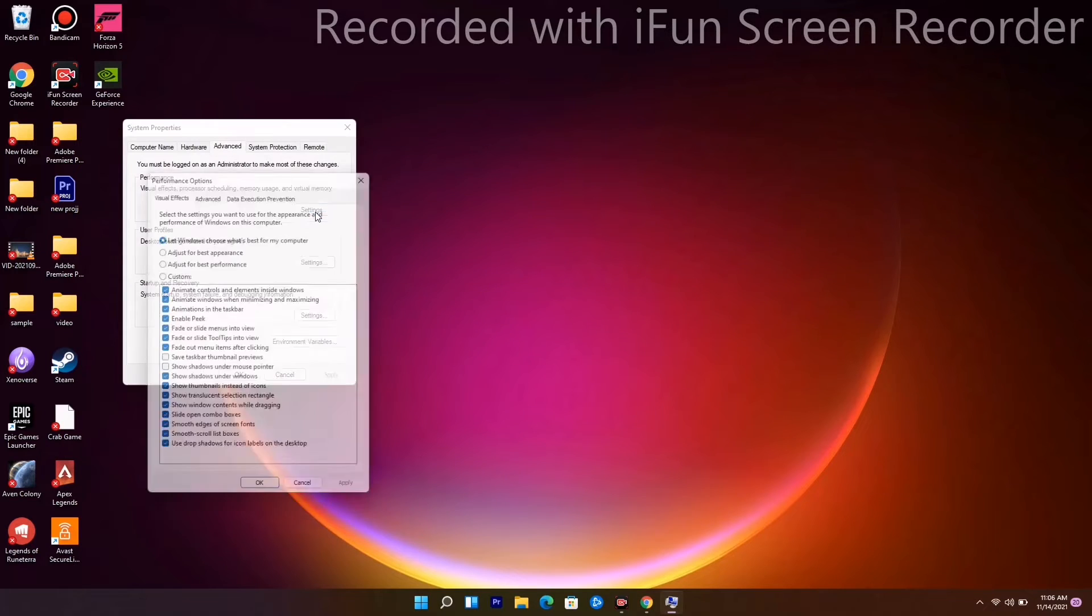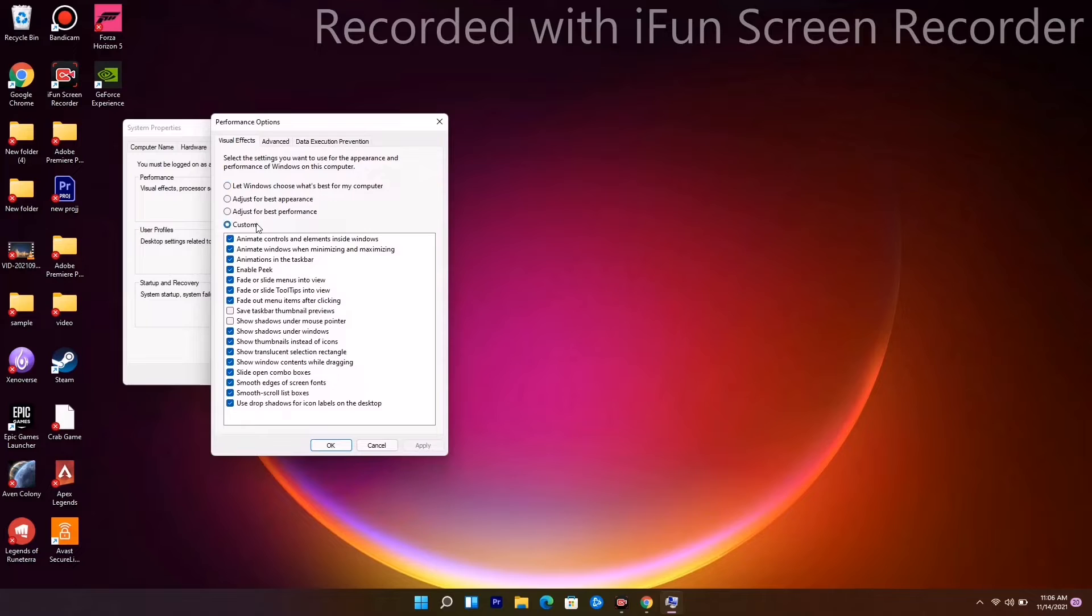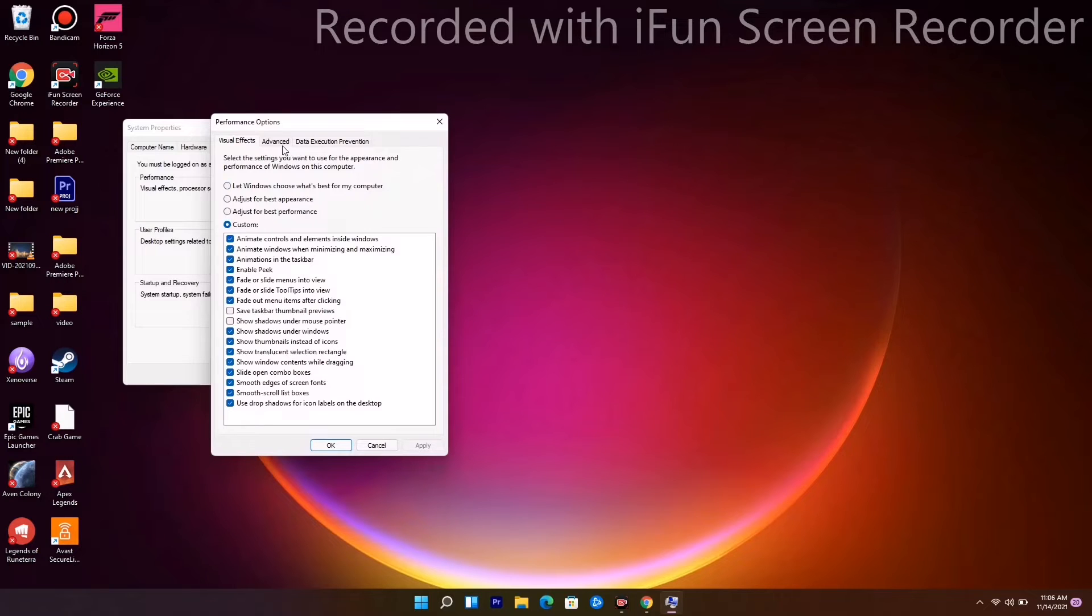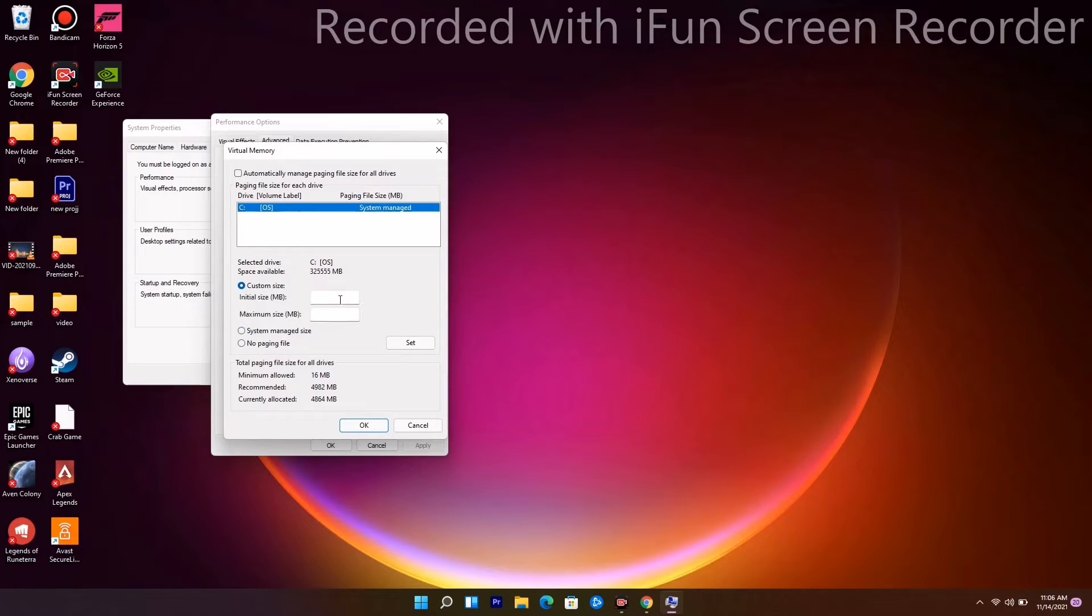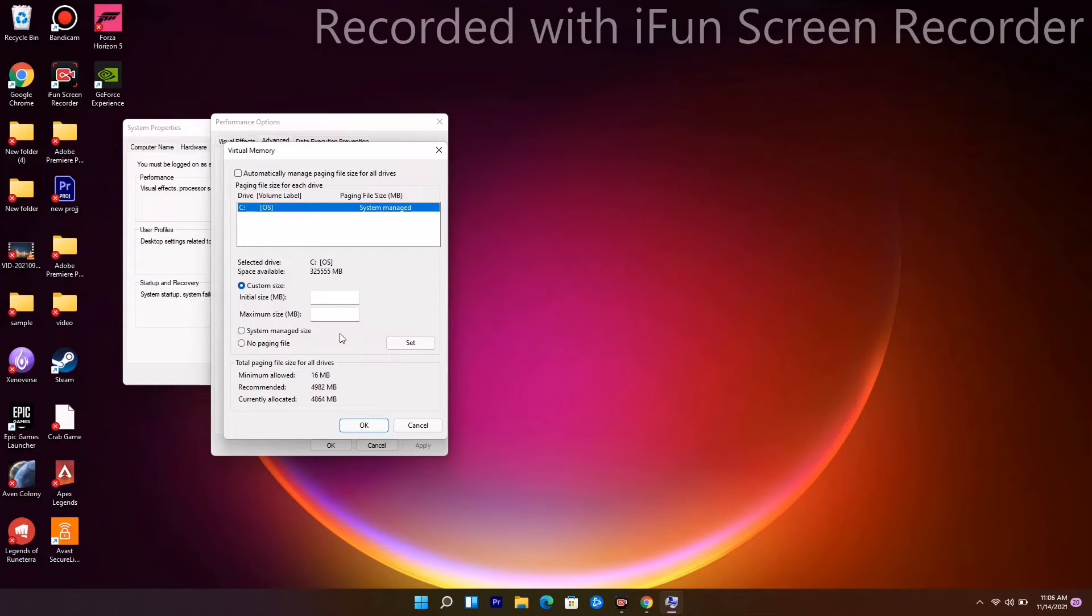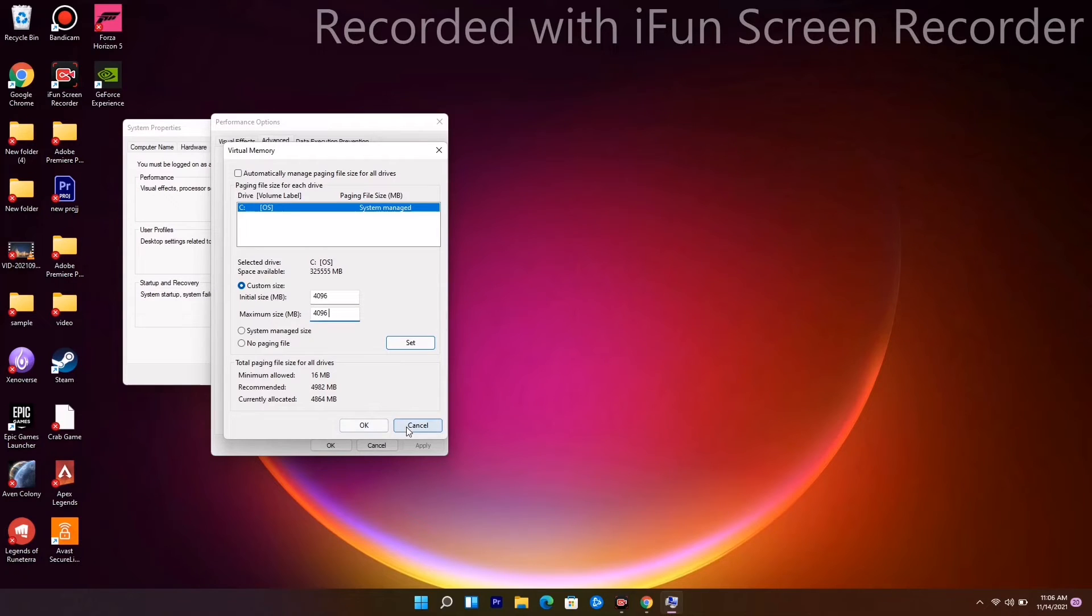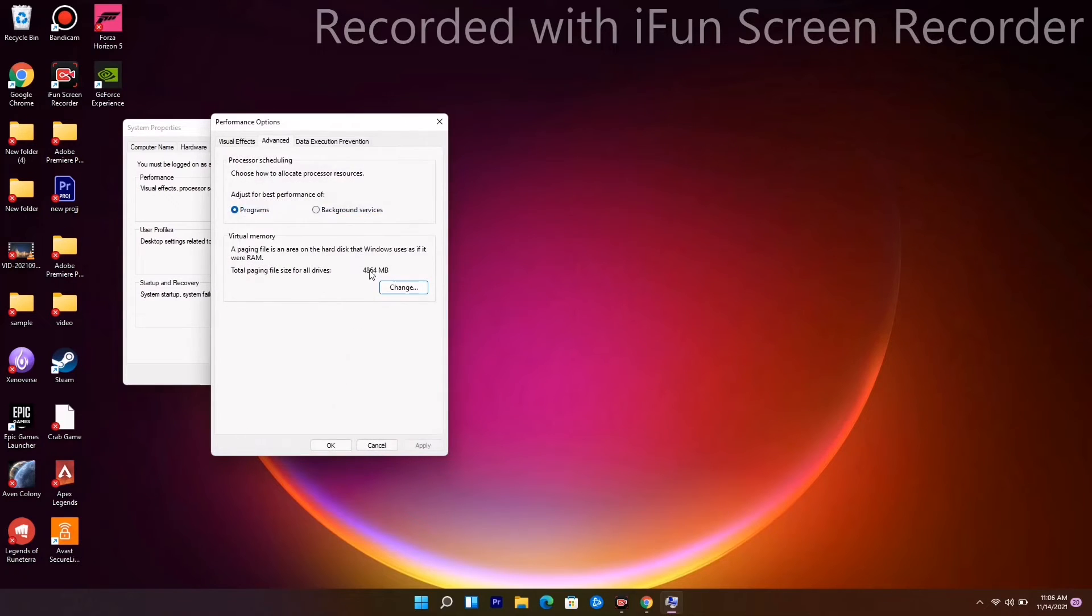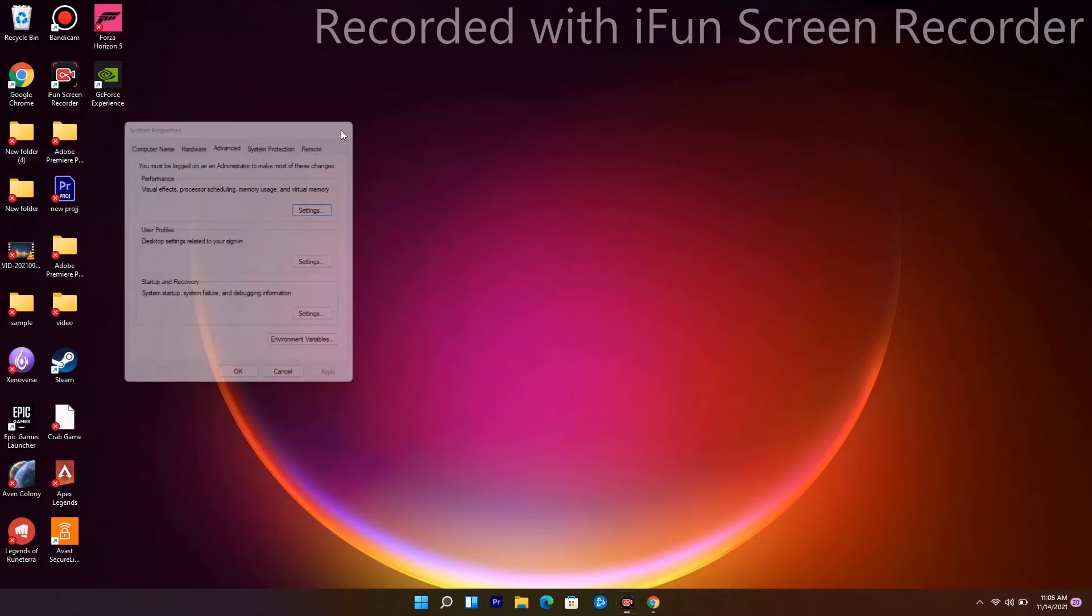Under Advanced, go for Settings. Go for Advanced once again and go for Change. As you can see, it is on the C drive, but we have to change this to custom size. They are asking two questions: initial size and maximum size. You have to give the size 4096 for both. Now go for OK and check. Most probably this will be fixing the issue.